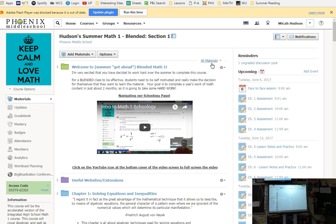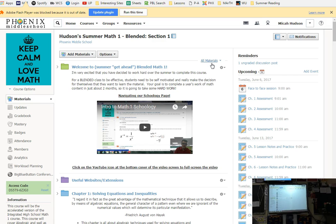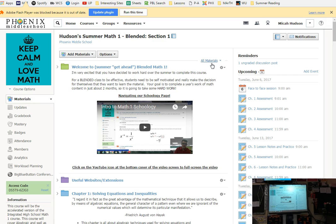Alright, so Schoology. My apologies for those of you who have already watched the videos or played around Schoology. I'm going to kind of crash course everything today. But before we get to diving into Schoology, we want to talk about why you're here.